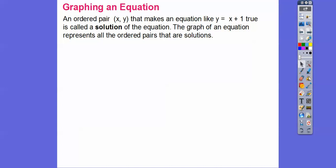An ordered pair is X comma Y — notice that's in alphabetical order. Ordered pairs are always in alphabetical order. Sometimes you'll see A comma B or H comma K in high school math, but here we have X comma Y. The ordered pair that makes an equation like Y equals X plus one true is called a solution of the equation. The graph of an equation can represent all the ordered pairs that are solutions — all those that make the equation true.